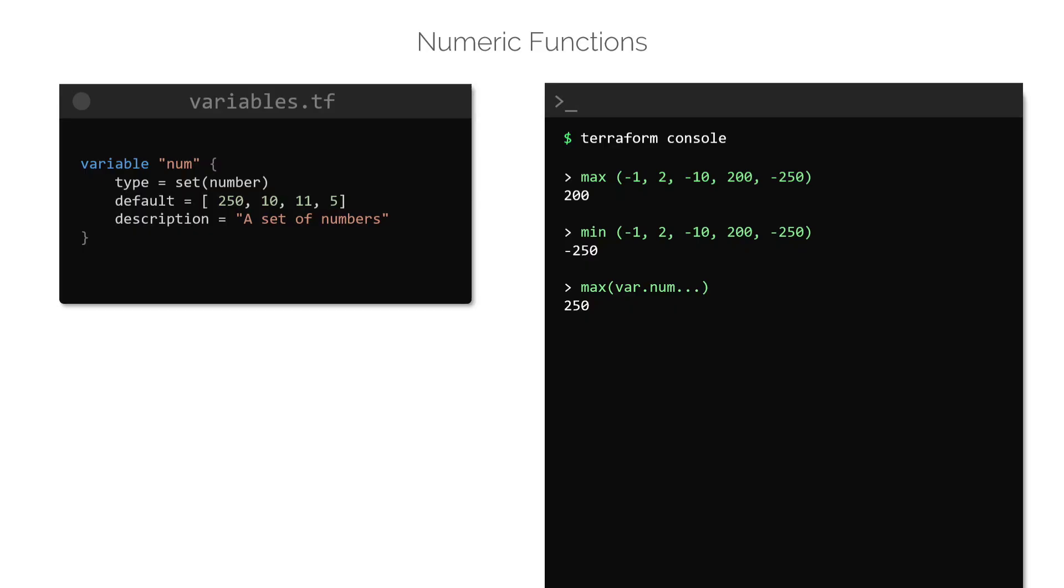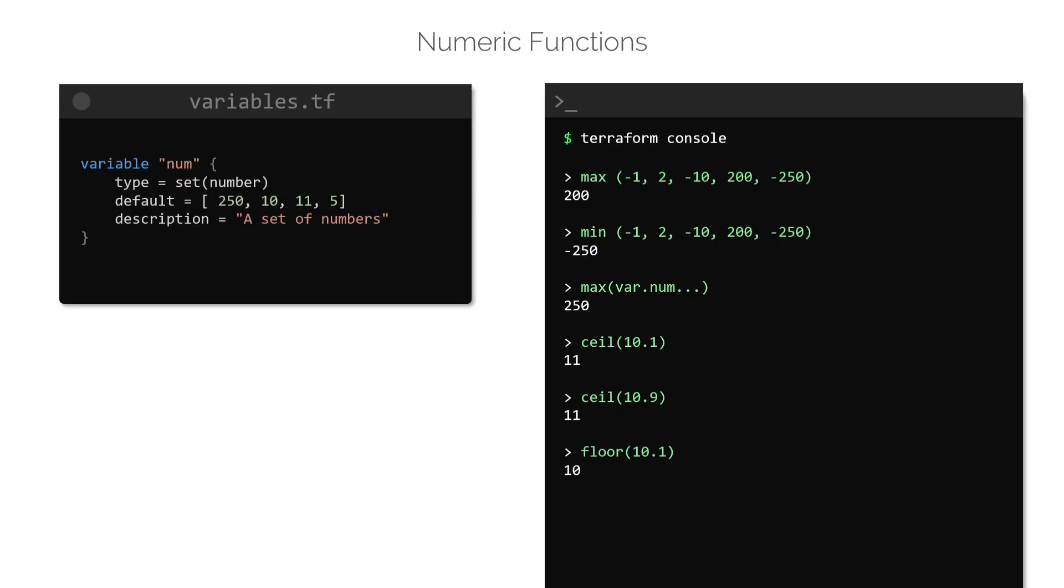Some other commonly used numeric functions are the ceil and the floor functions. The ceil function rounds to the closest whole number that is greater than or equal to the current argument. For example, ceil of 10.1 will return the value of 11, same as ceil 10.9, as 11 is the closest whole number that is greater than either of these two floating numbers. Floor does the opposite and returns the closest whole number that is lesser than or equal to the argument that is provided.